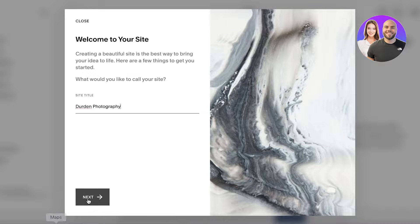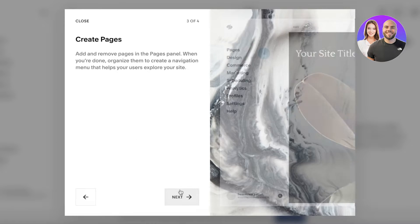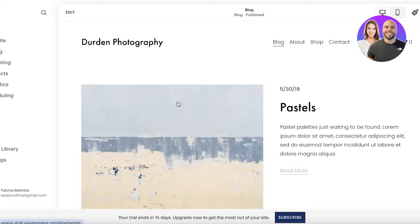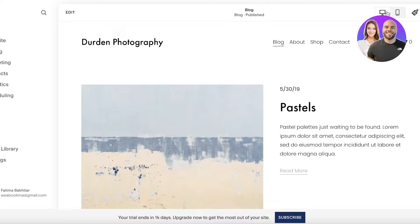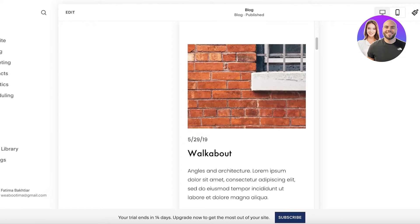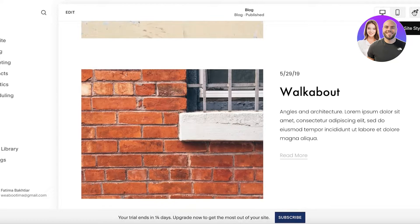I'm going to enter my site name — 'Jordan Photography' — then click 'Next' and then 'Get Started.' From here you will see a preview of your website showing both a desktop and a mobile version, so you can see what your website is going to look like on each device.